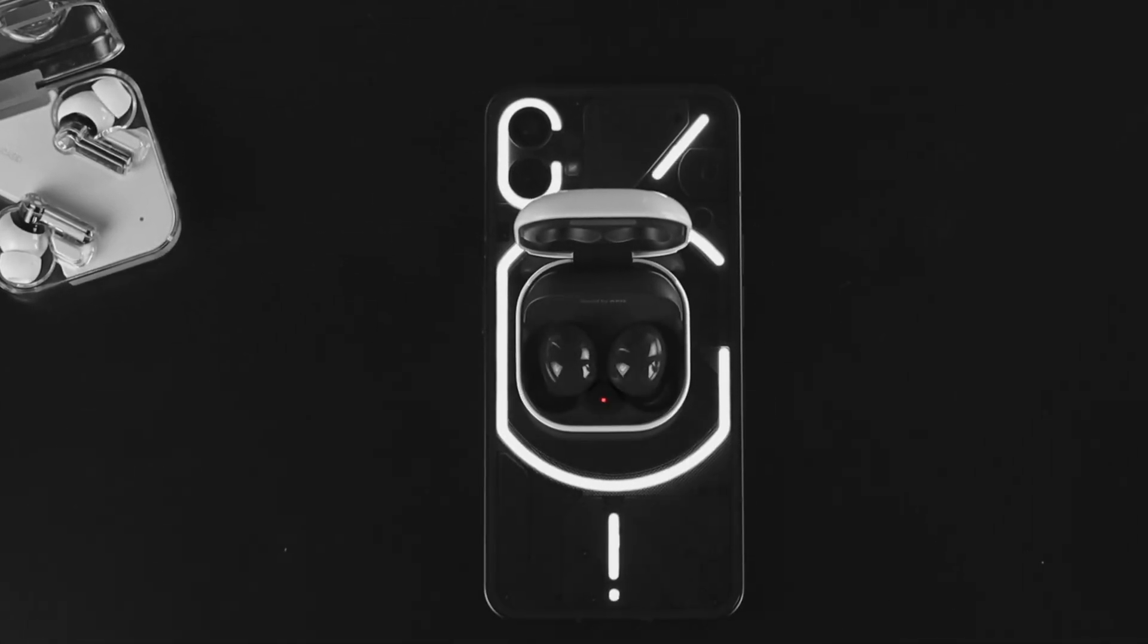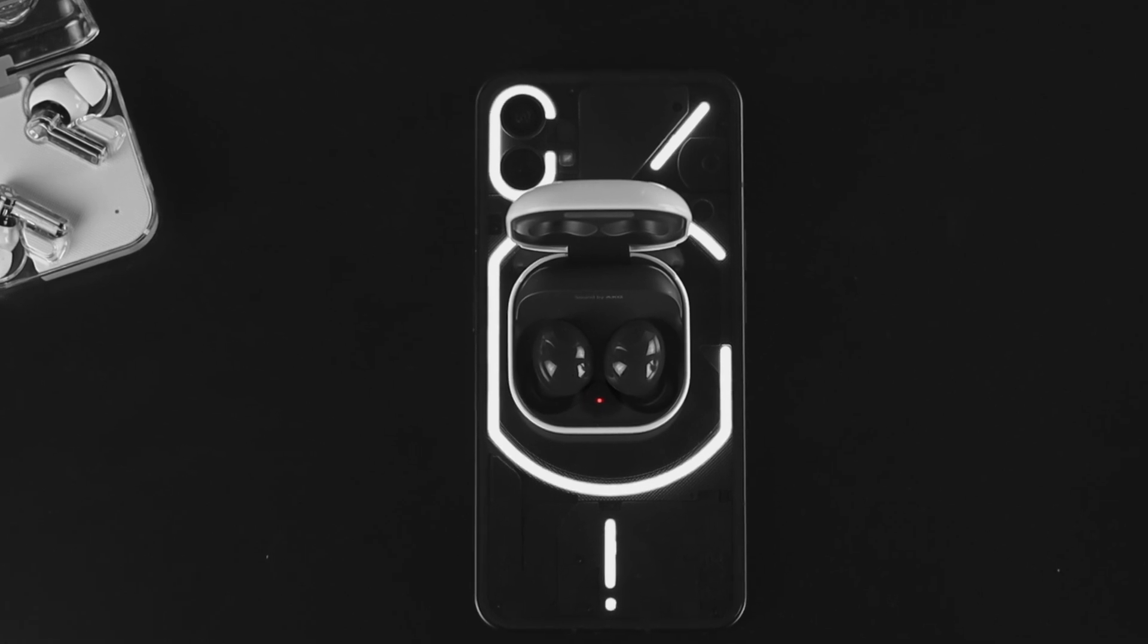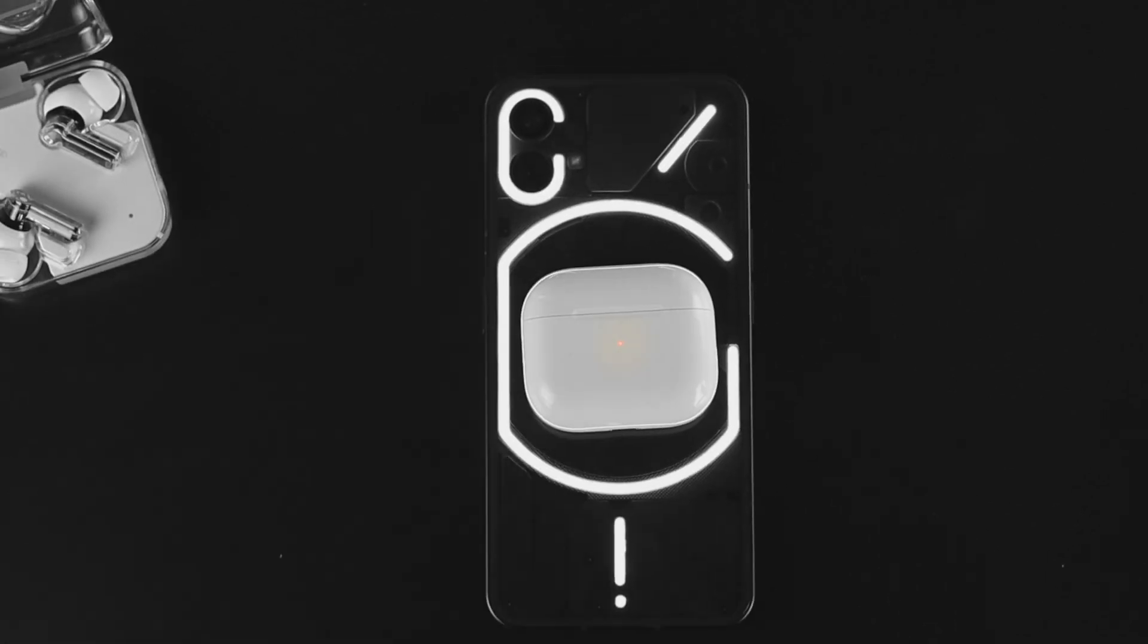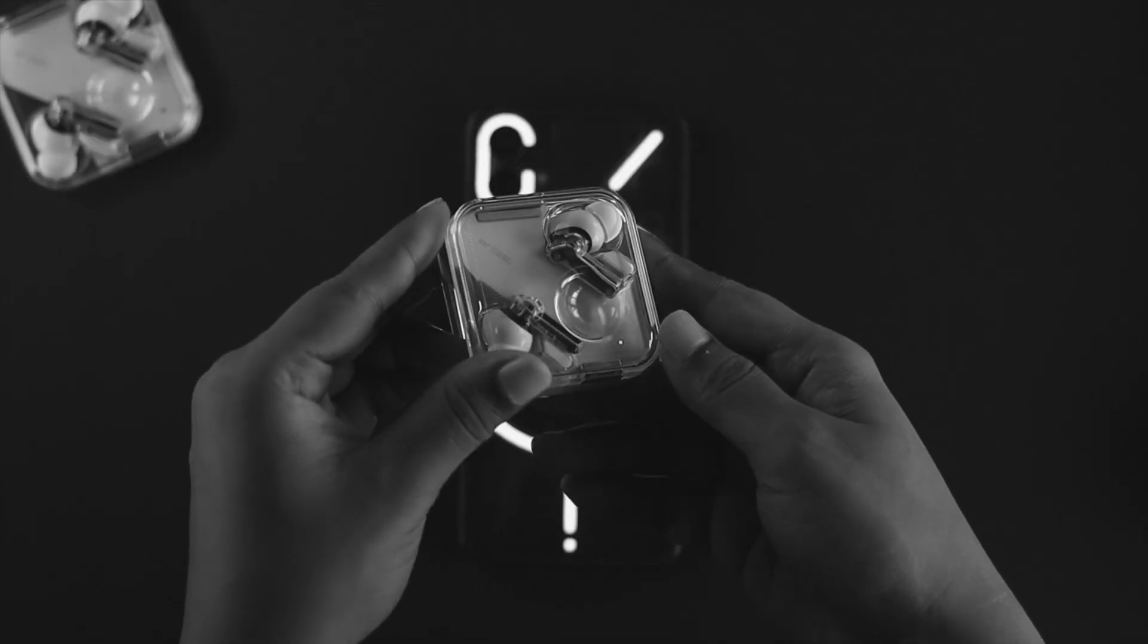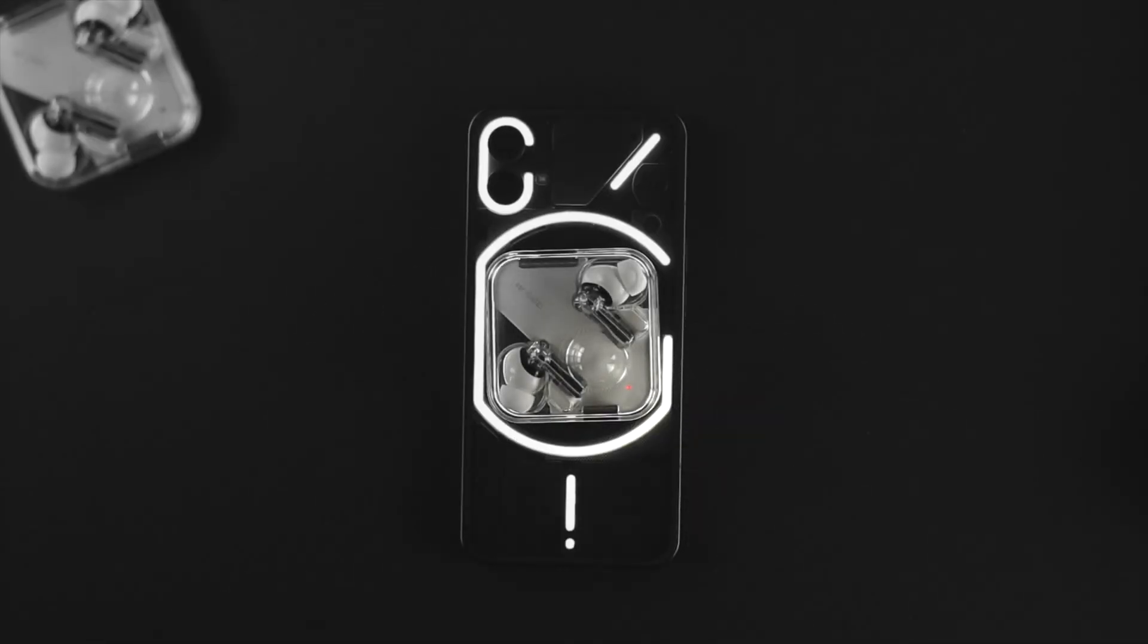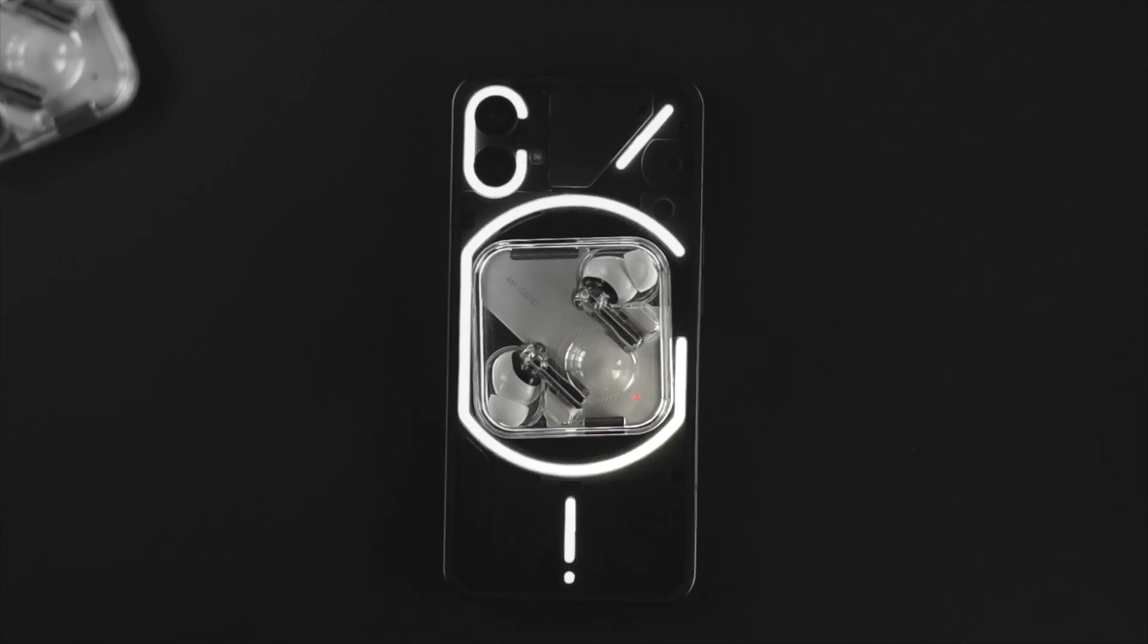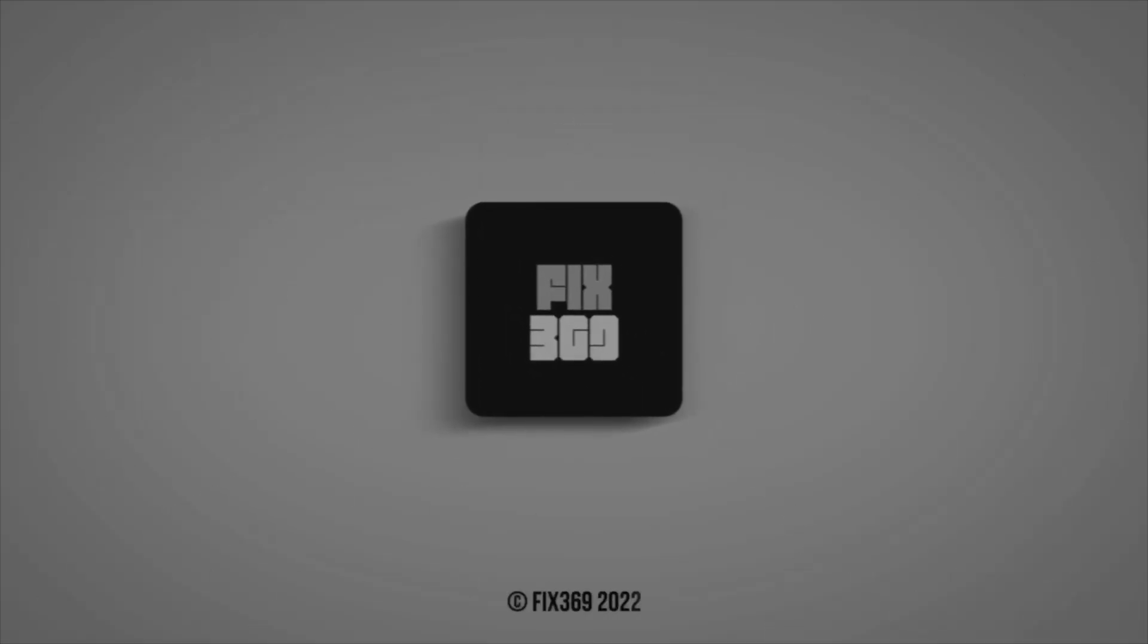Alright guys, this is how you can share your battery from your Nothing Phone One to any wireless device that you have. Hope you found this video useful—drop a like and subscribe to the channel. Thank you for watching, and I'll see you guys in the next one.